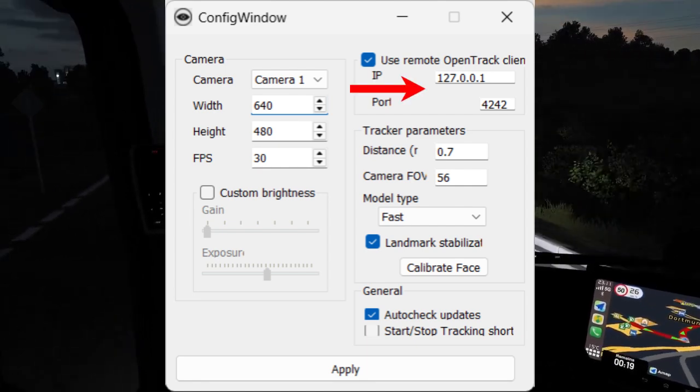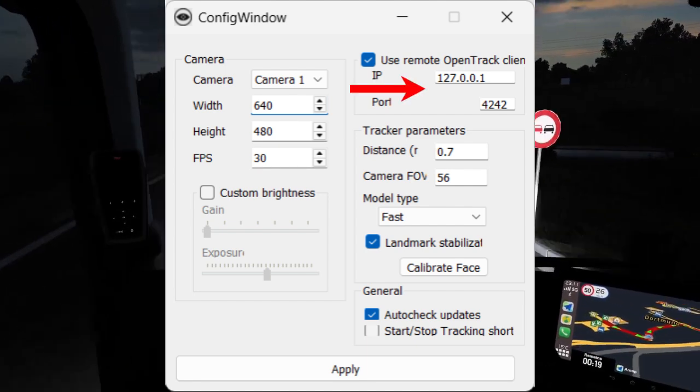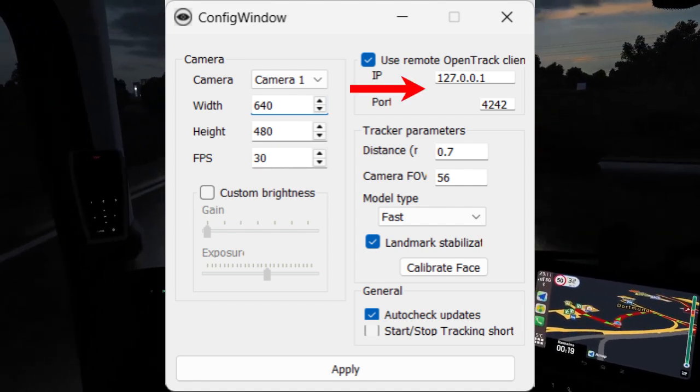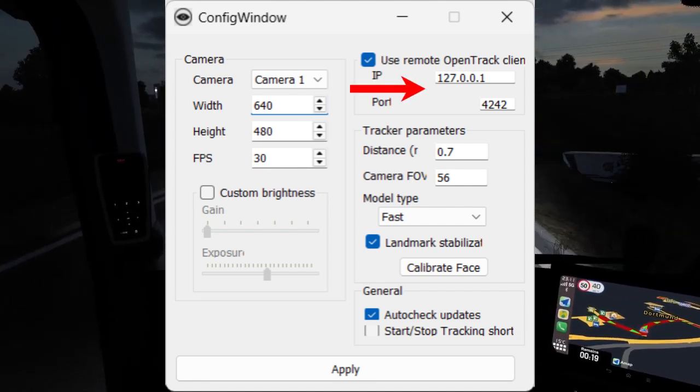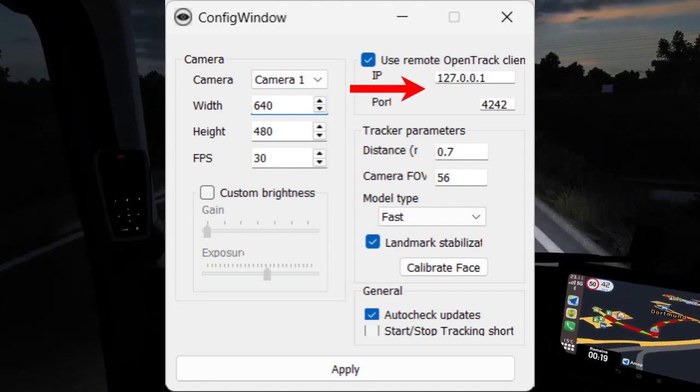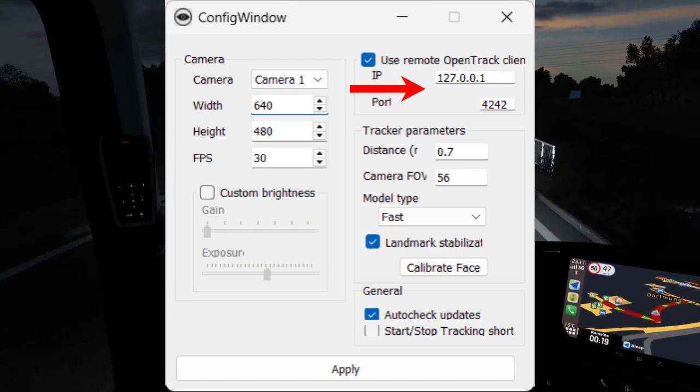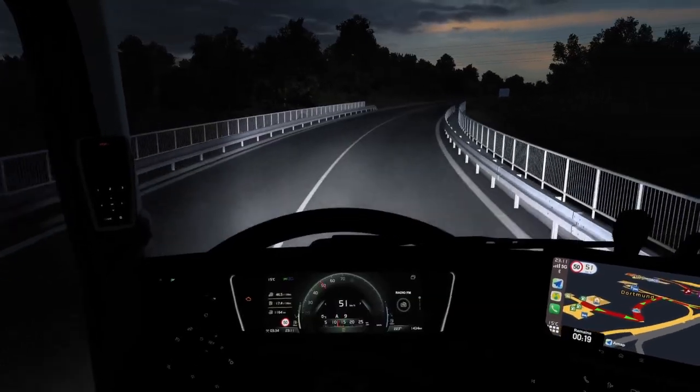Now input the following IP and port which are listed on the screen. Once you've done that, you can click Apply and Exit.